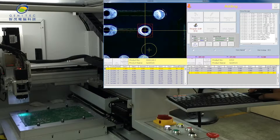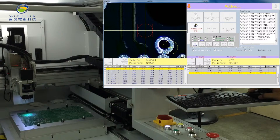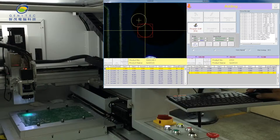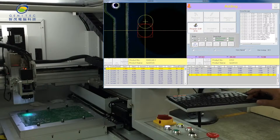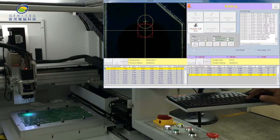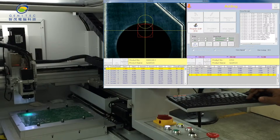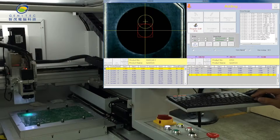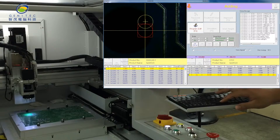Choose arc. Click add. Move the red circle to the cutting beginning point and press spacebar. Move the red circle to the cutting middle point and press spacebar. Then move the red circle to the cutting end point and press spacebar.